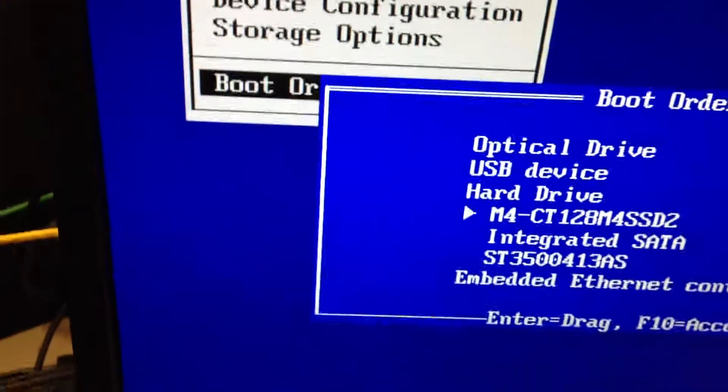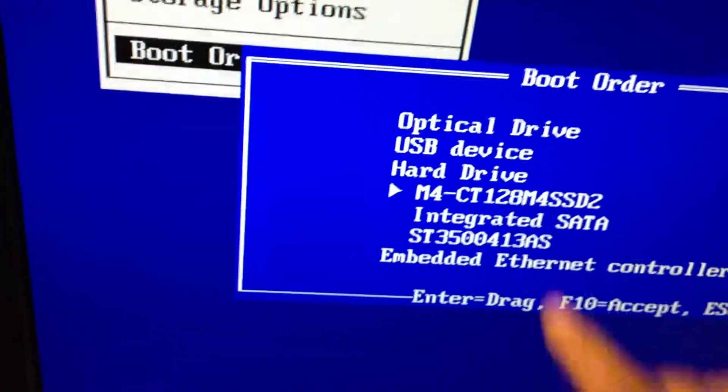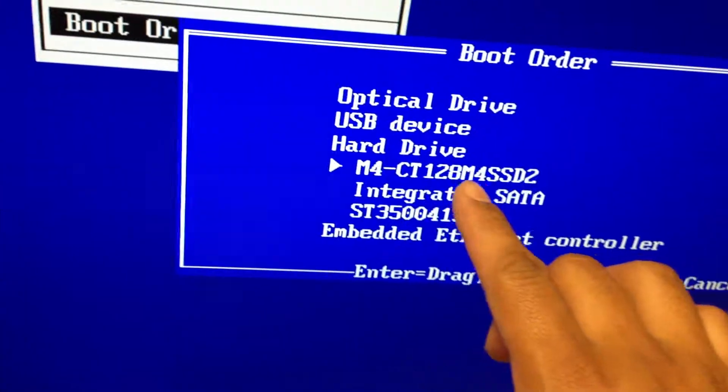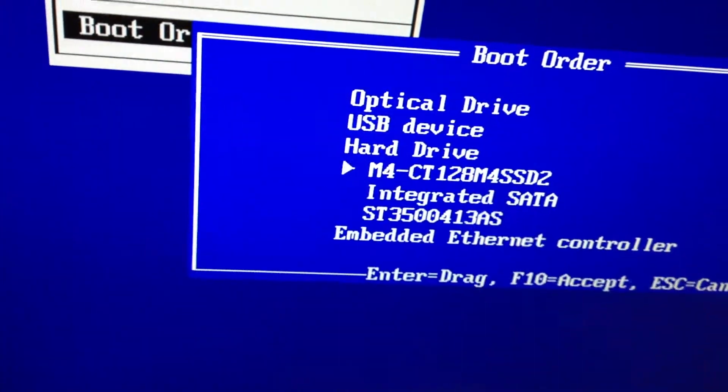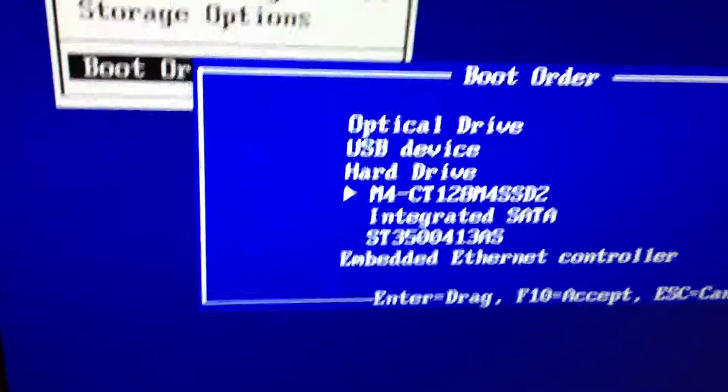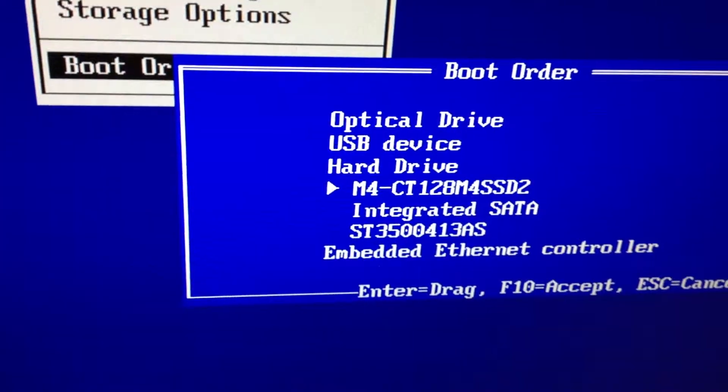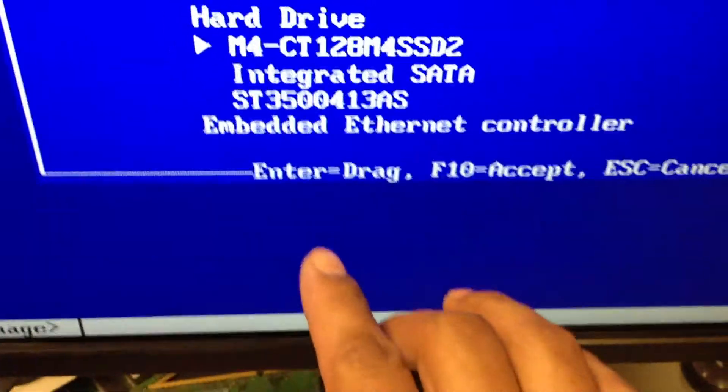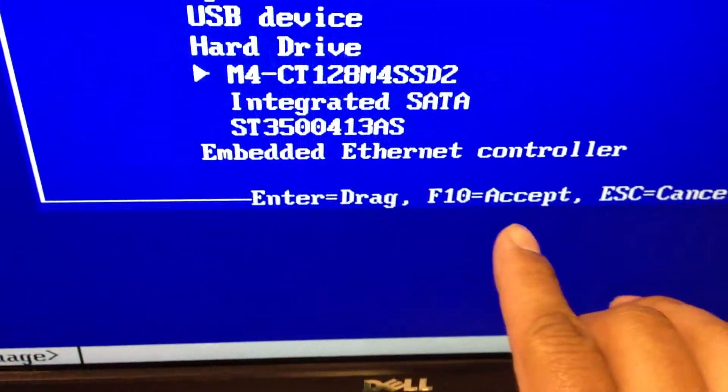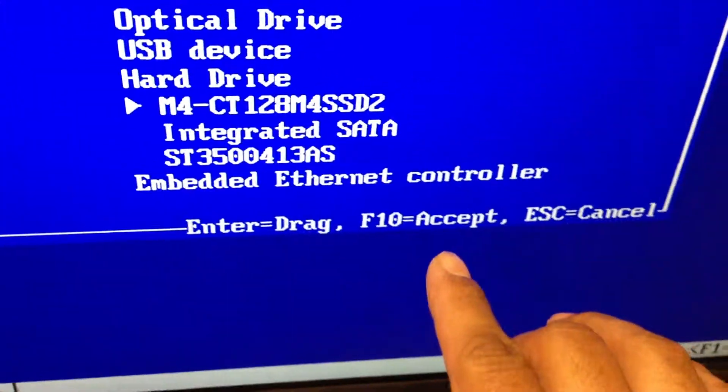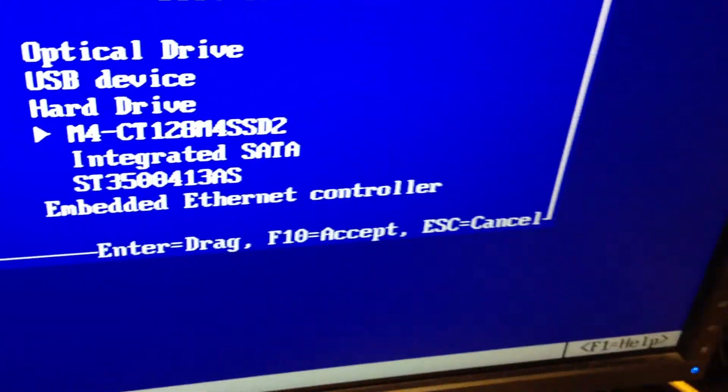There you go, there's the boot order. We switched it up so the SSD drive boots first. See the options here: Enter, drag, F10 to accept. So we press F10 again.